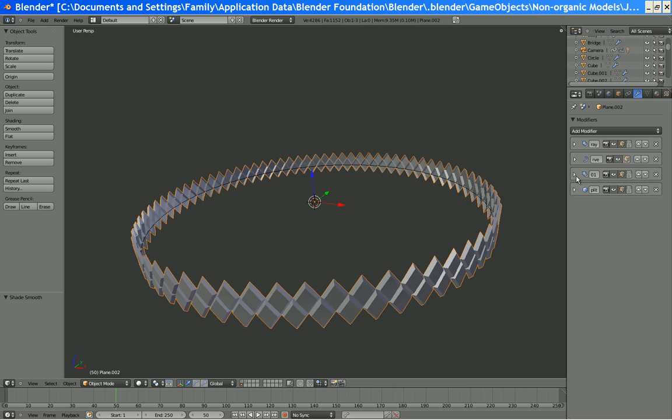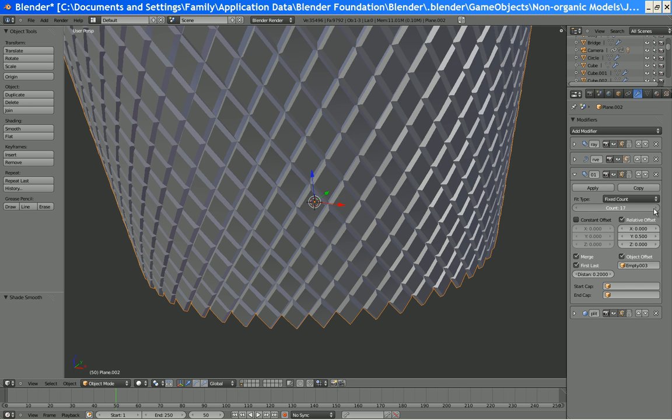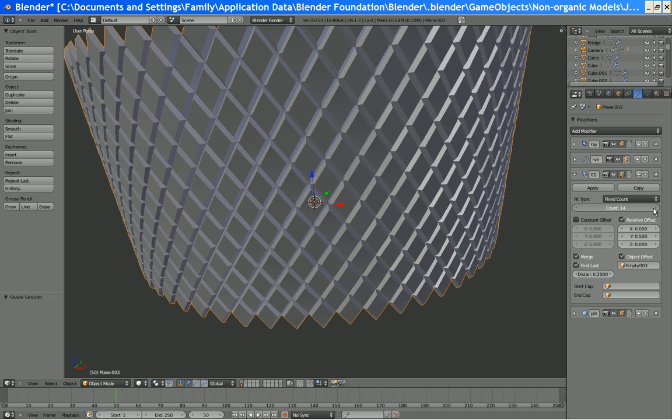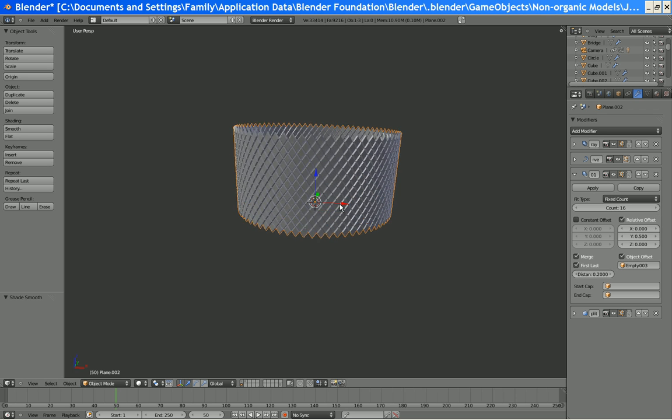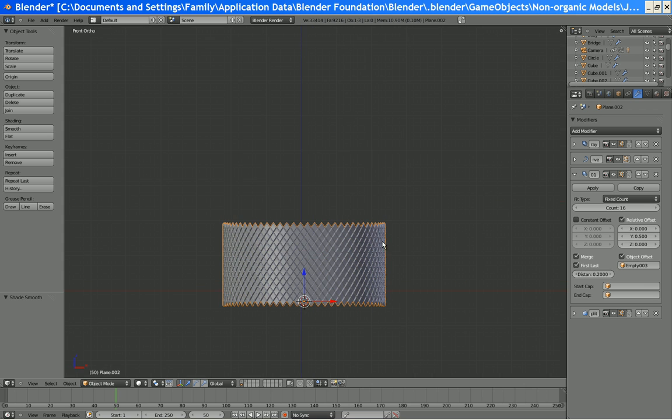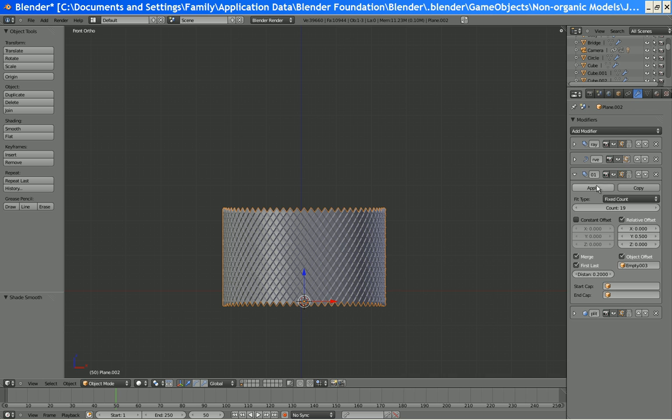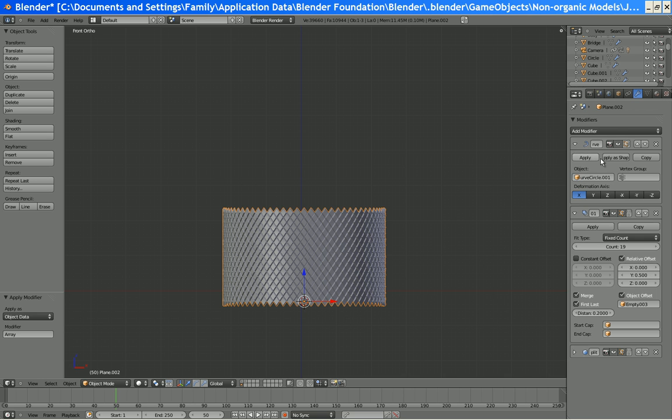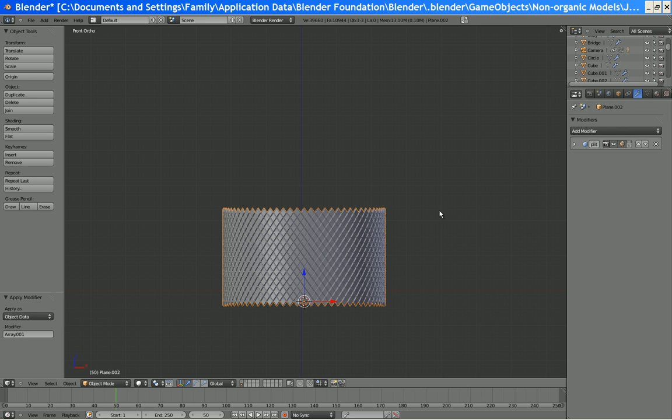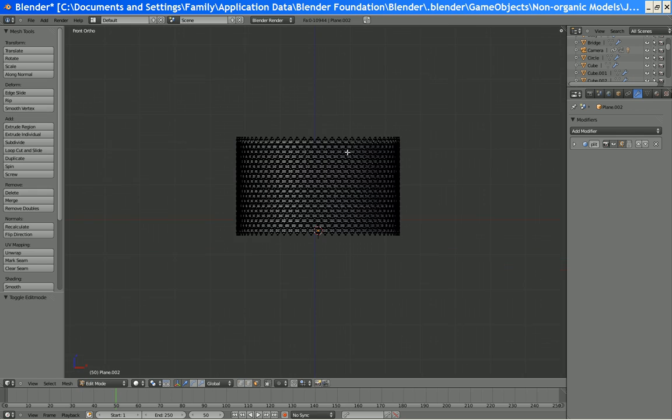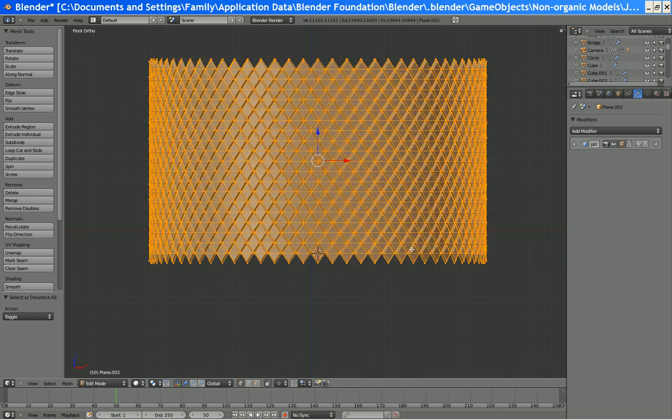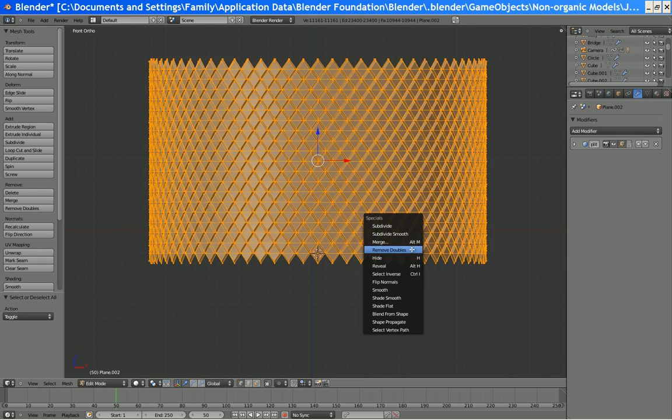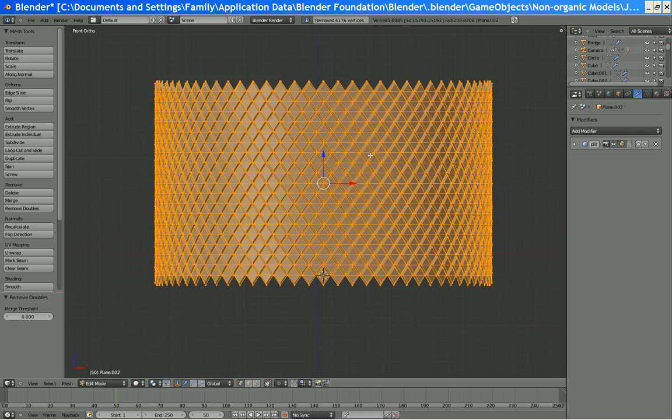Now we'll go back into this array and we can figure out how many of these we want. I'm thinking that's a good number. Maybe a bit more. That's probably good. Now, apply that array, apply that array, and apply this array. We'll leave that edge split. Remove doubles.